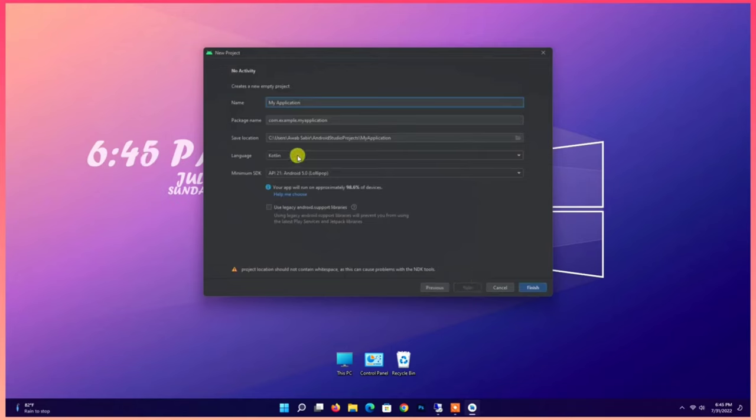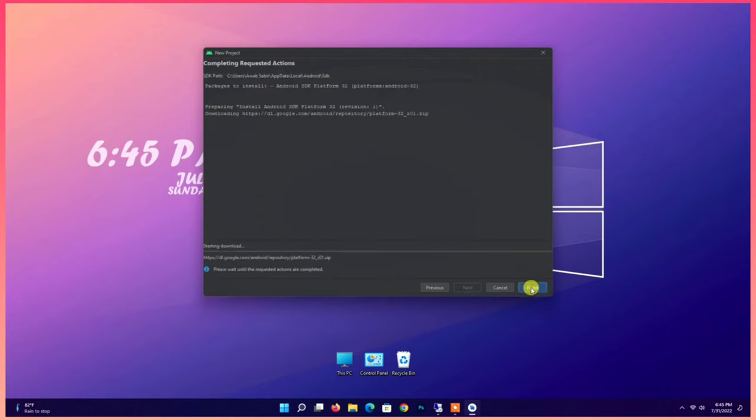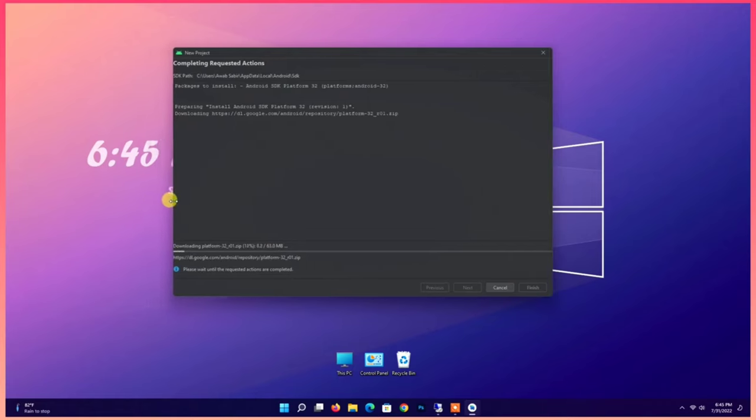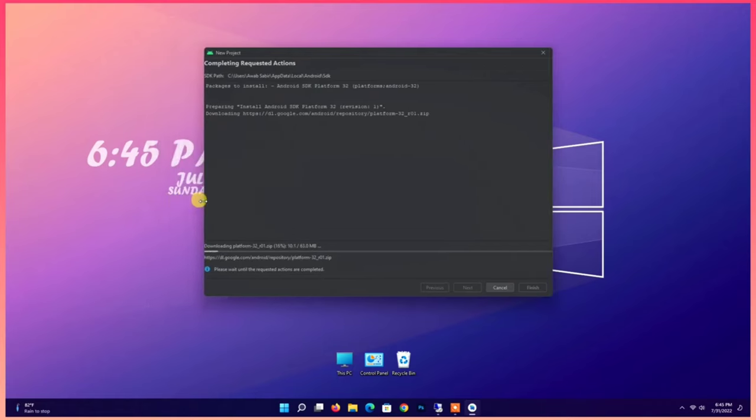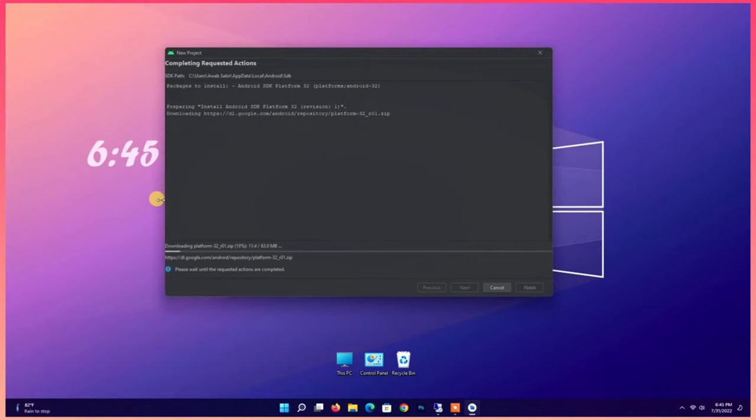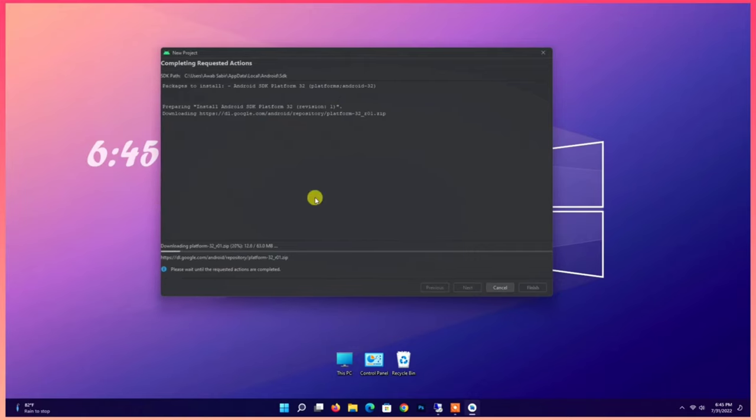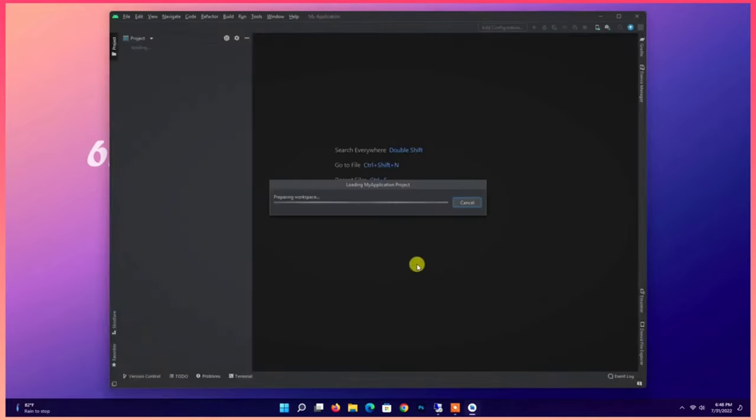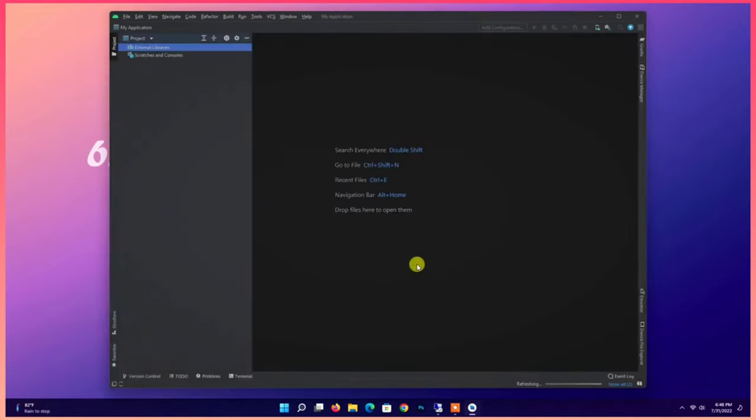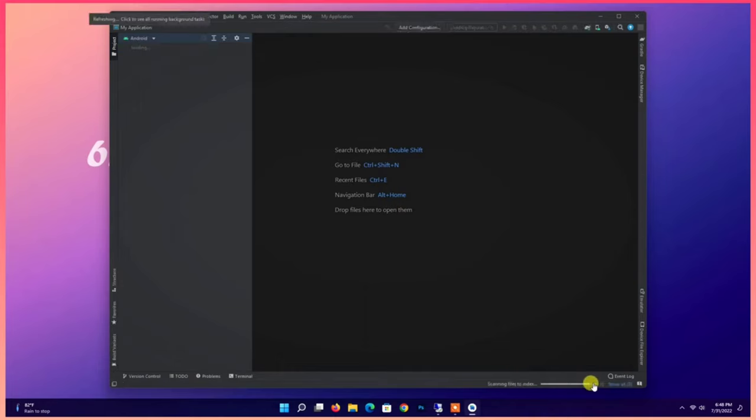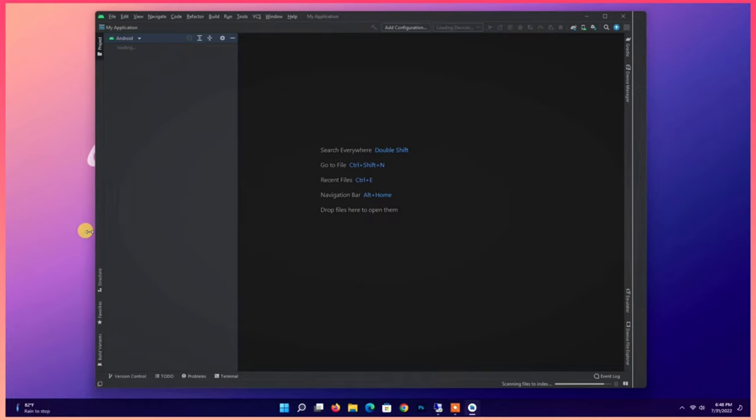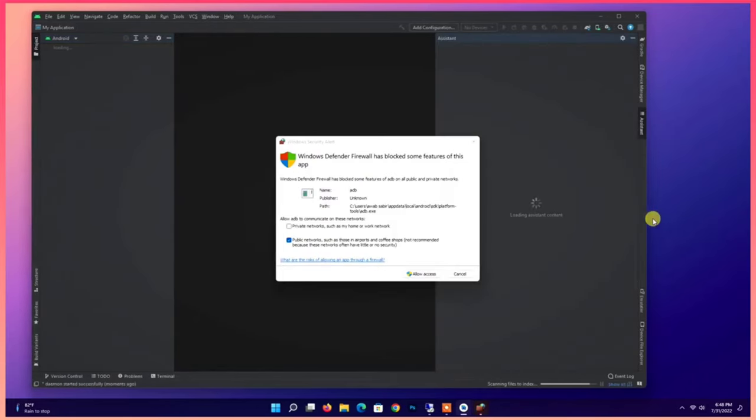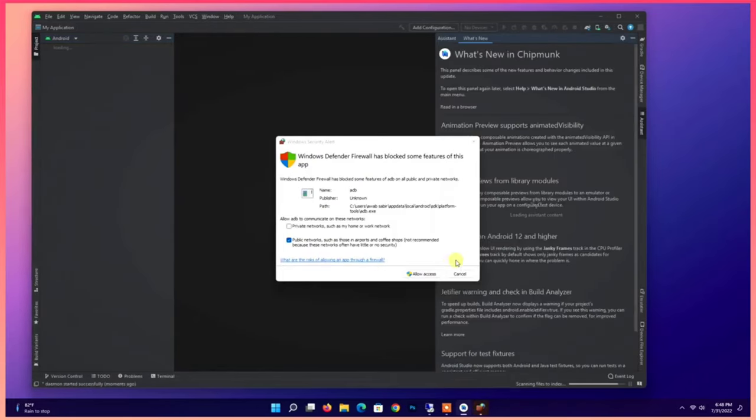Wait, it's downloading some files. Wait for downloading complete. Allow access.